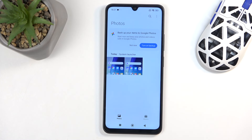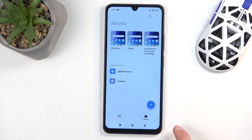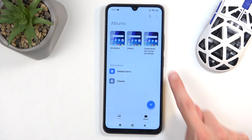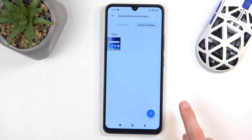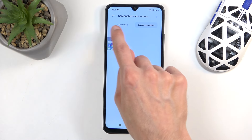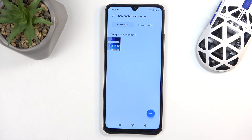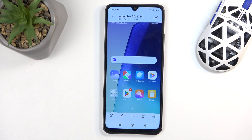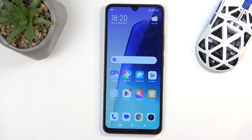It might be easier to find it by going into Albums and then selecting the Screenshots and Screen Recordings album. Make sure you're on the Screenshots tab, which contains screenshots — and here's the one that I captured a moment ago.